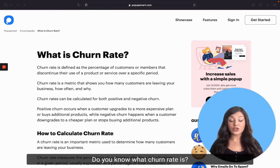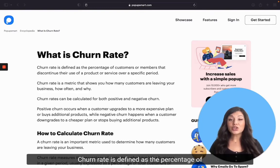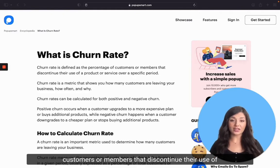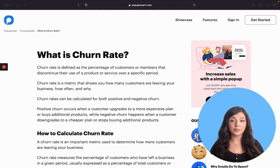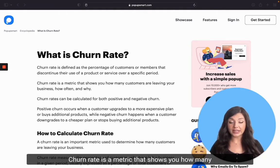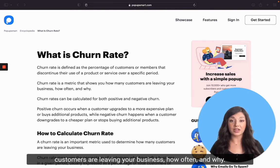Do you know what churn rate is? Churn rate is defined as a percentage of customers or members that discontinue their use of a product or service over a specific period. Churn rate is a metric that shows you how many customers are leaving your business, how often, and why.